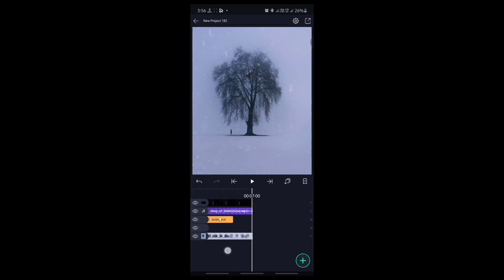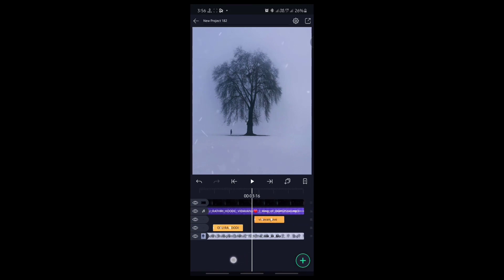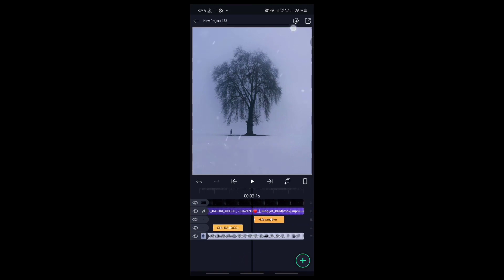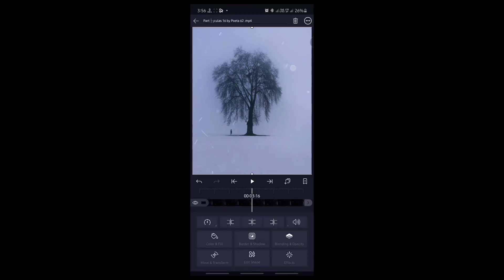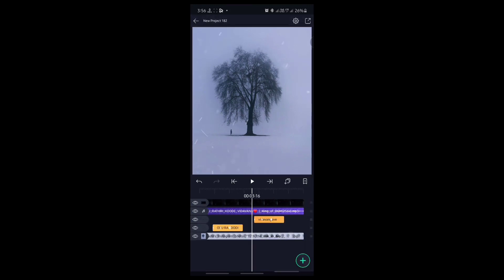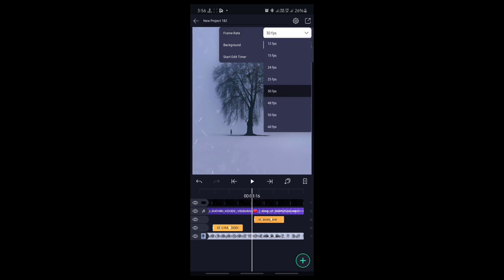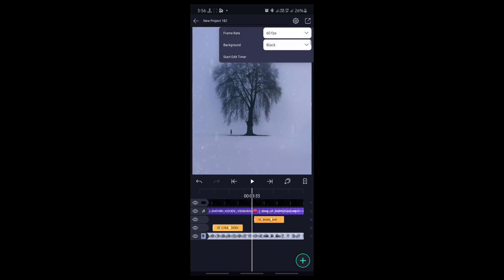We have three options. Set the settings for 30 FPS or 60 FPS and export the video.